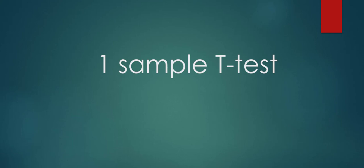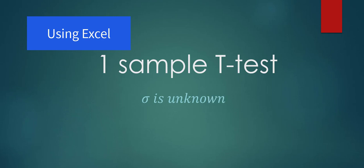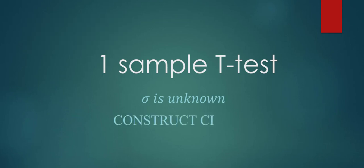Hi, welcome to this video. In this video, I will be talking about one sample t-test when sigma is unknown and how to construct a confidence interval for the population mean.